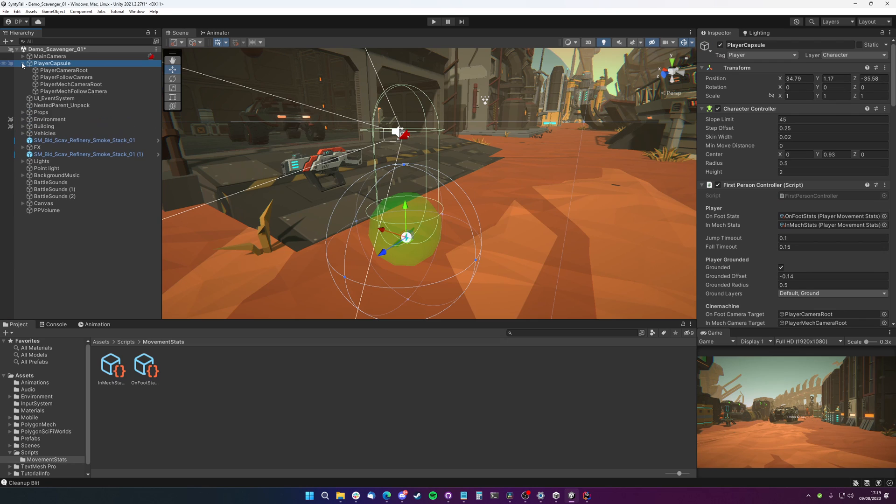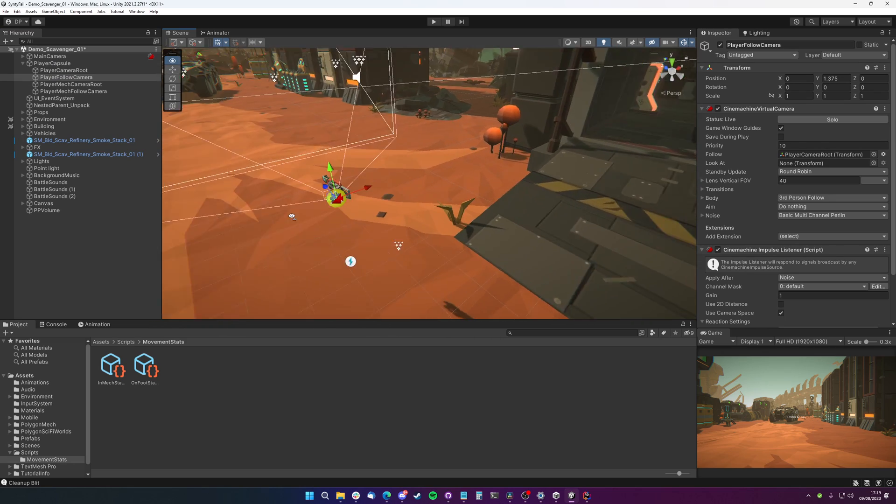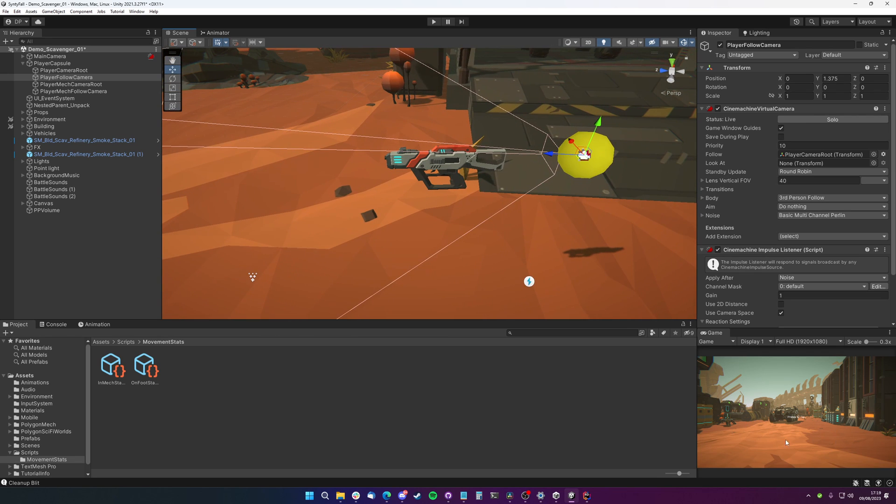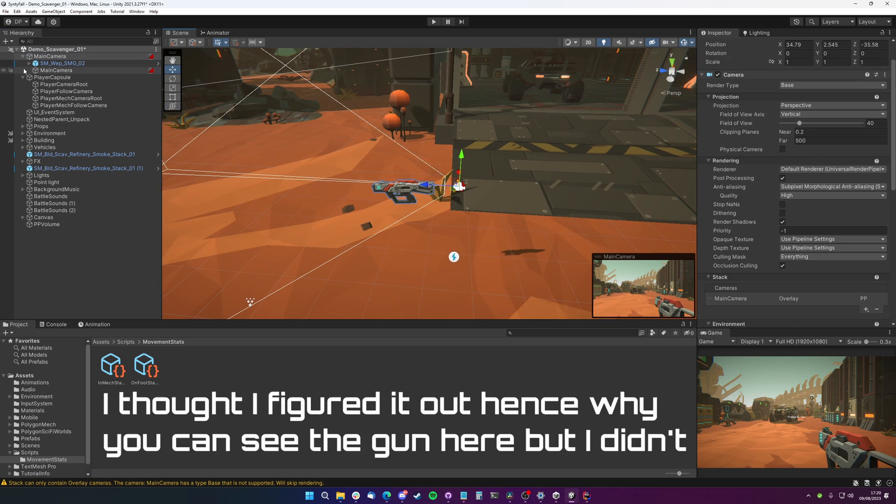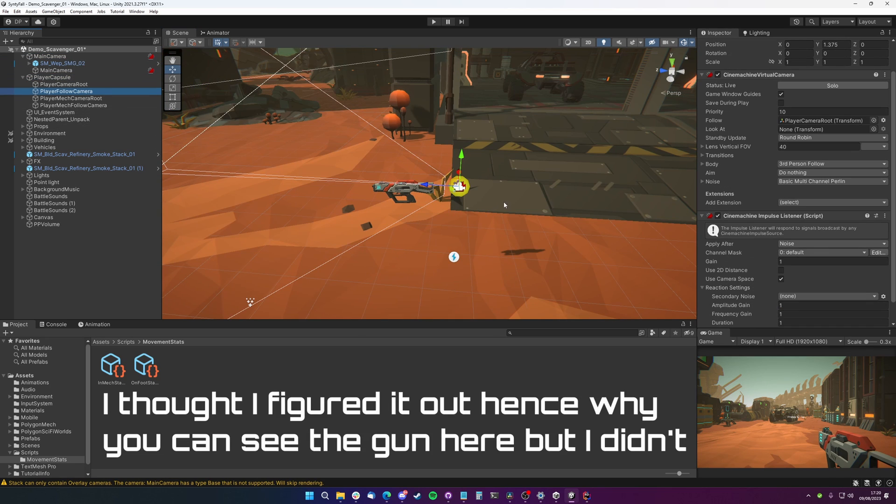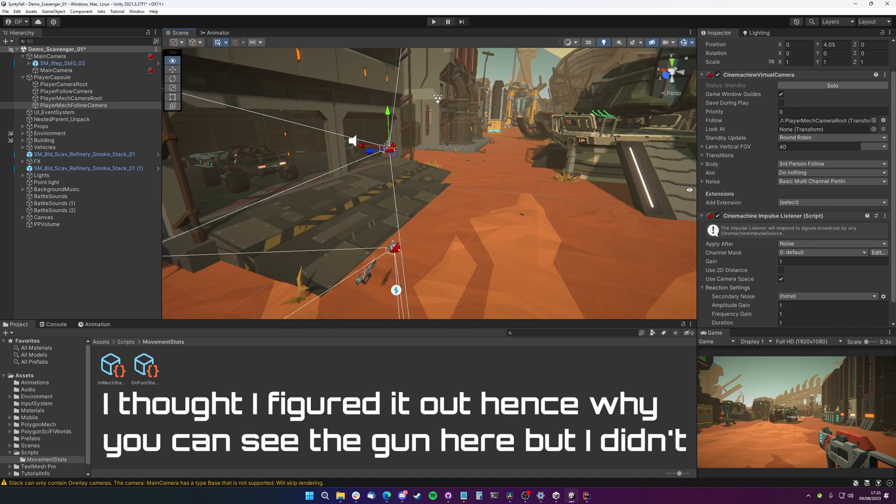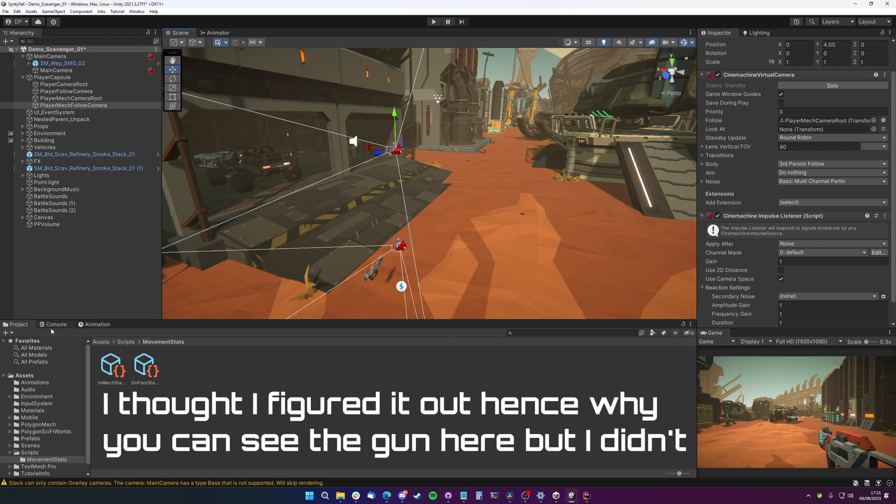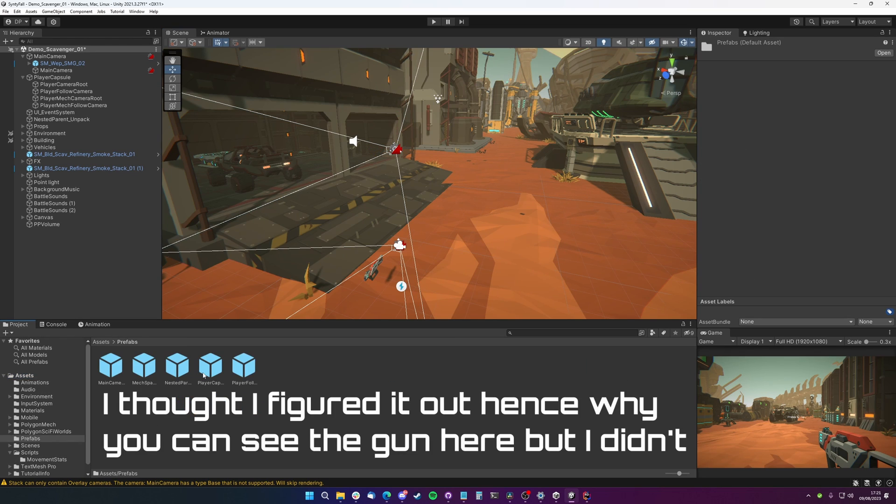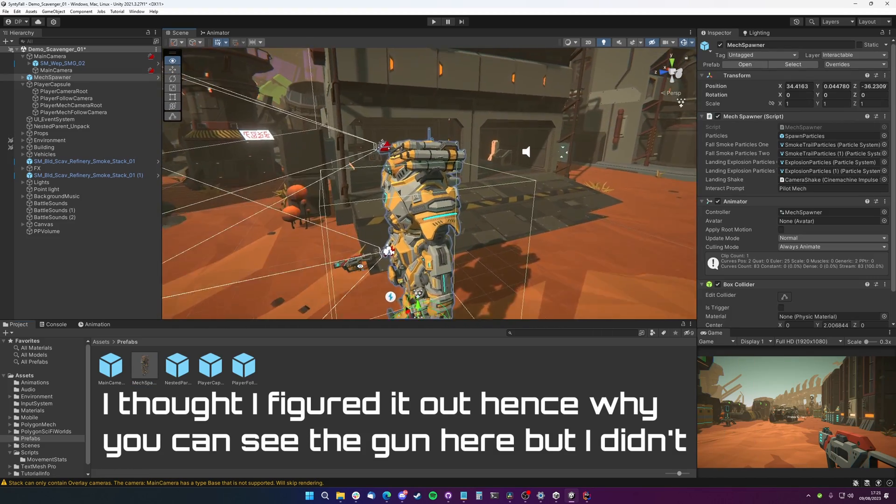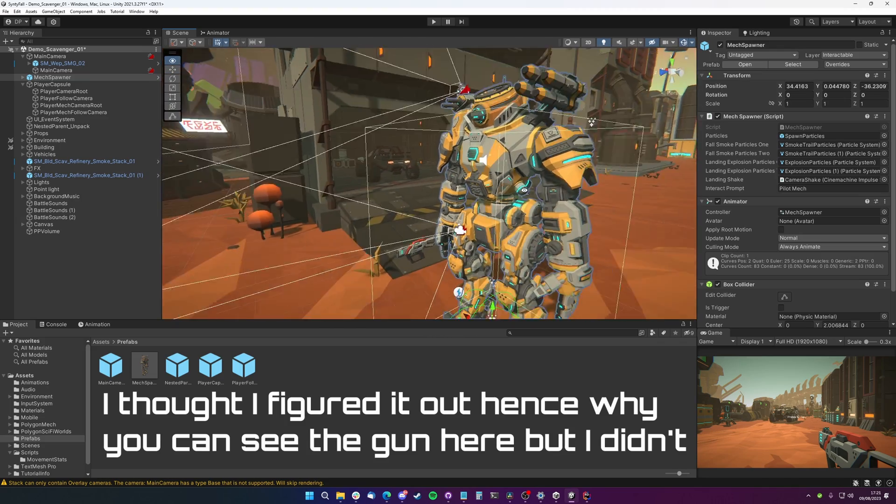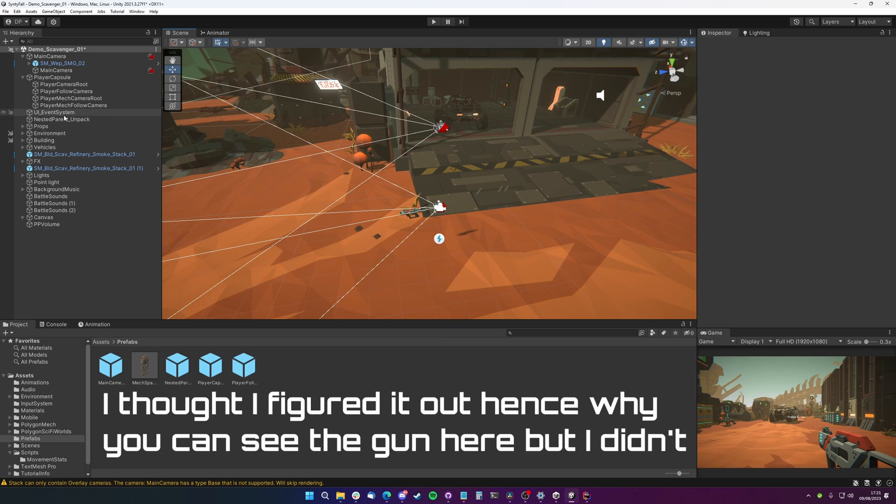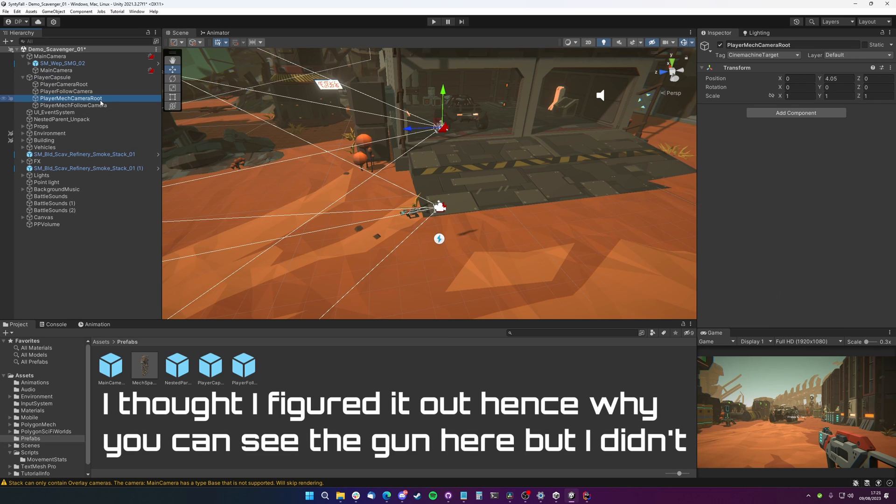Our player capsule has got two cameras on it. It's got the default first-person camera. On our player capsule we've got a Cinemachine installed and we've got our follow camera, which is this camera here for the normal height for the player. And then we've also got a mech camera which is higher up. And I positioned that where the mech's head is. So when the character presses E and climbs into the mech, we just blend into this new camera.